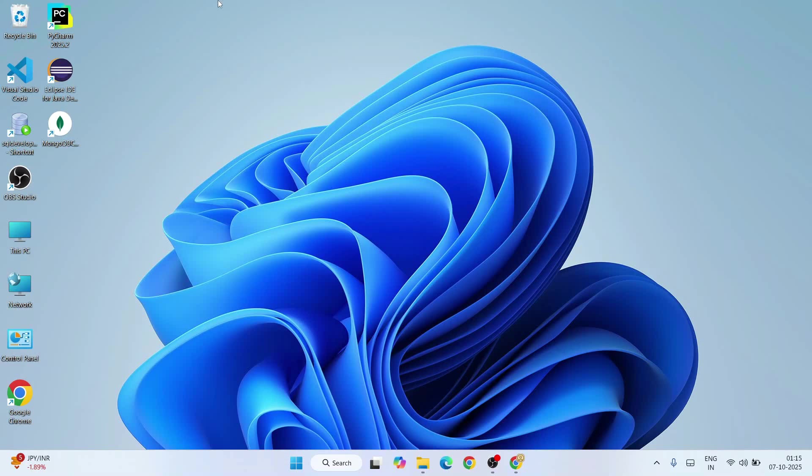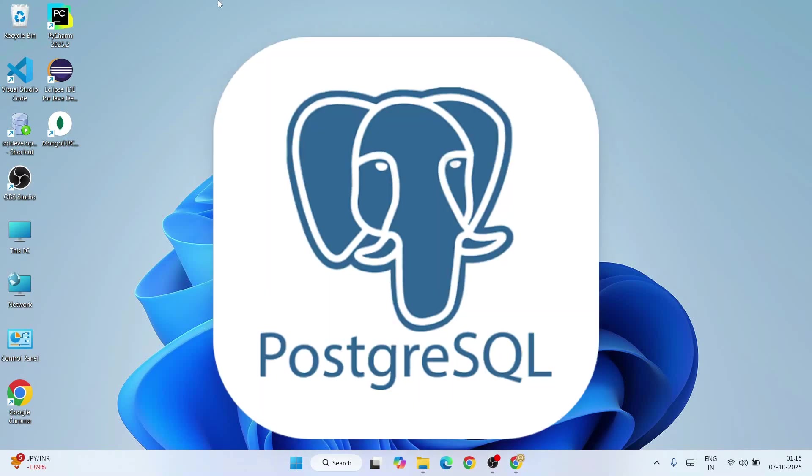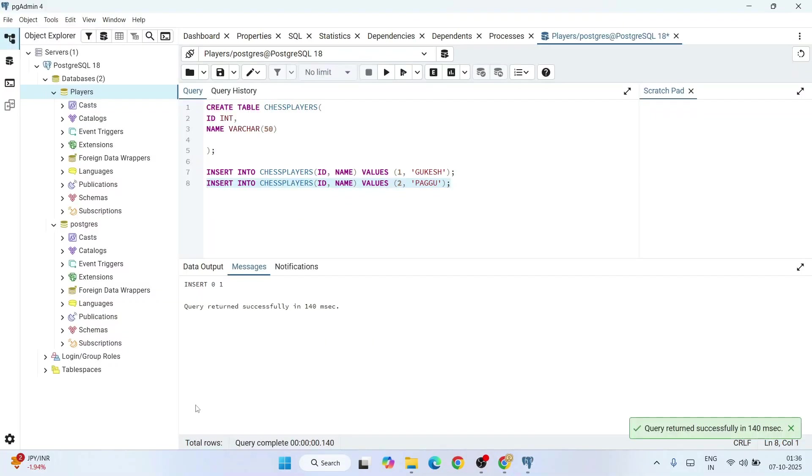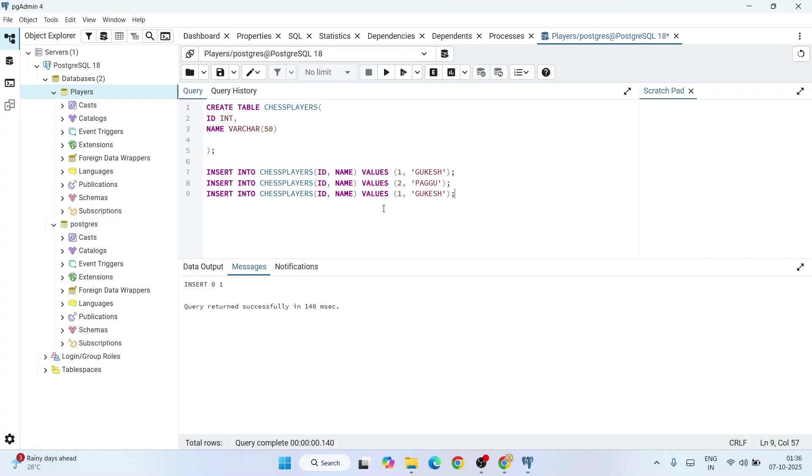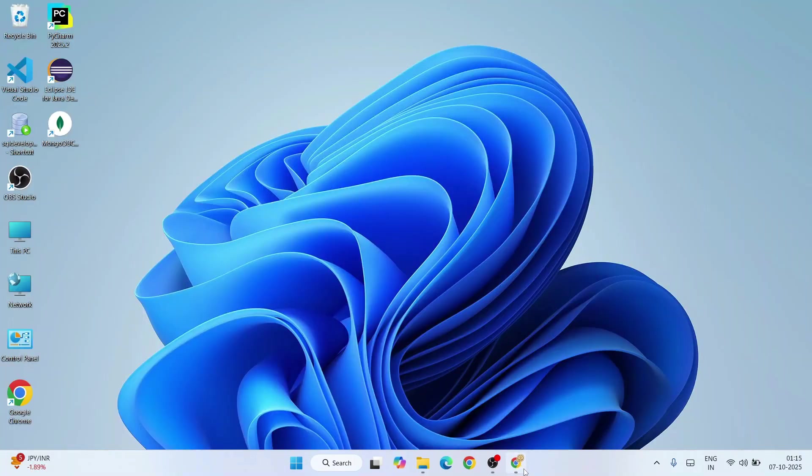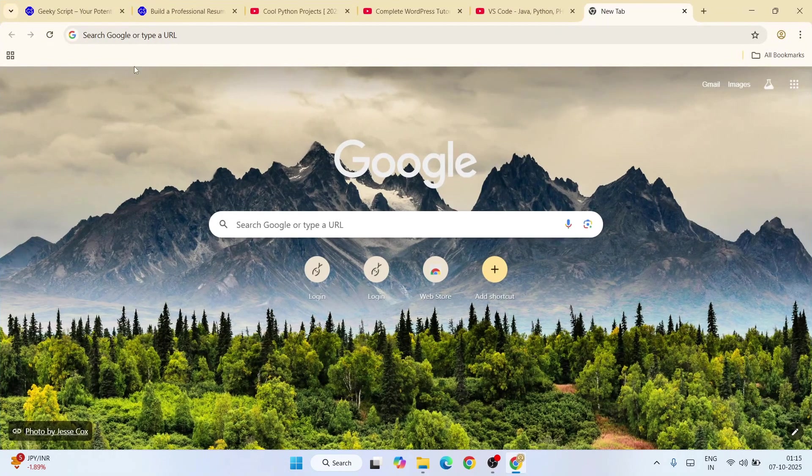Hello everyone, welcome to Geeky Script. Today I'm going to show you how to install the latest version of PostgreSQL on Windows operating system, and after that, I'll also show you how to use this latest version of PostgreSQL for SQL programming. First, you need to go to your favorite browser and type PostgreSQL download.